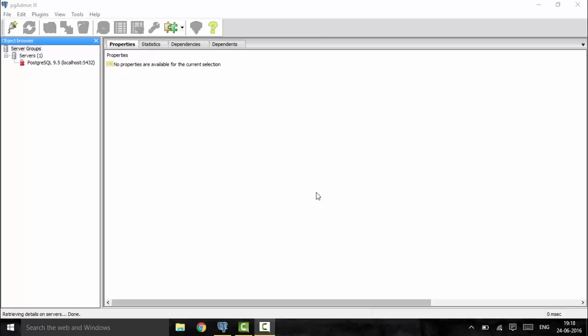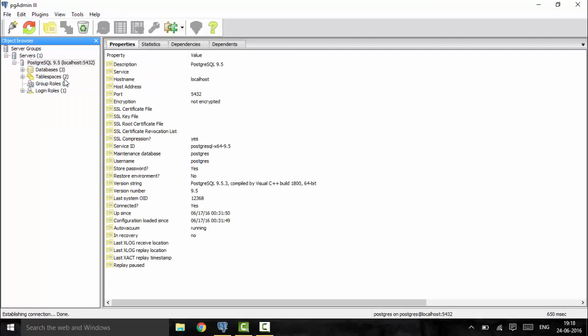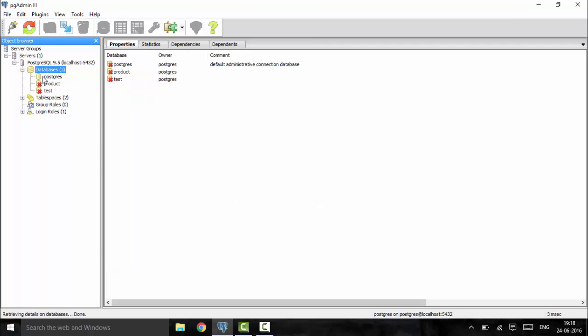First we're going to speak about the small int integer data type. Small int can have a value of minus 32767 to 32767 and it can store 2 bytes of data. Now I'm going to show you how to declare a small int.